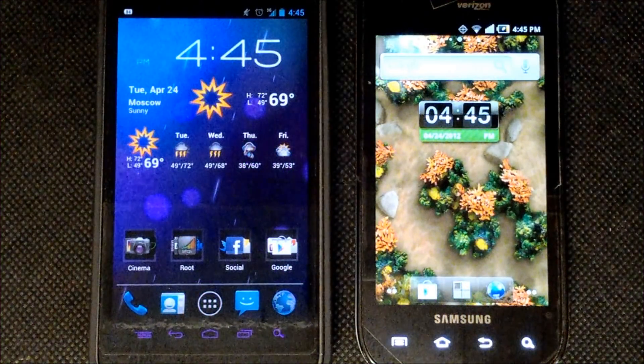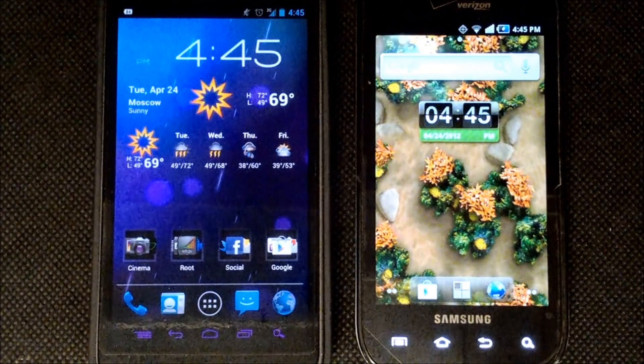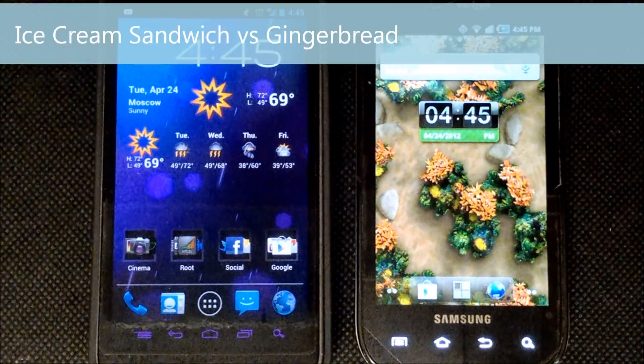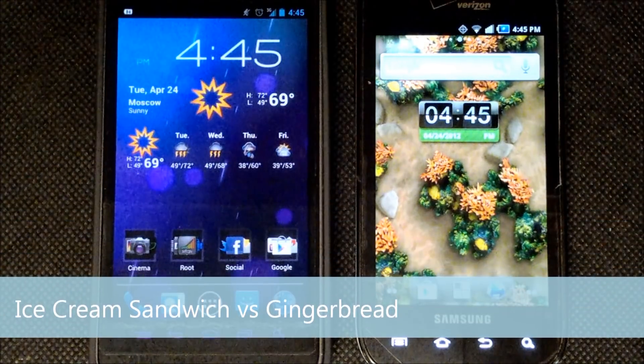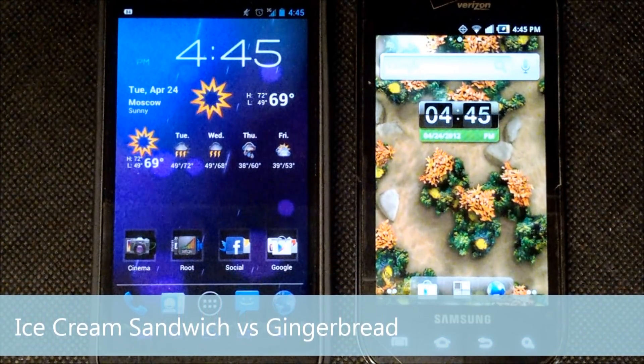Alright, what's going on Android lovers? This is Clayton over at AndroidAuthority.com and today we're going to be showing you the Android 2.3 Gingerbread operating system